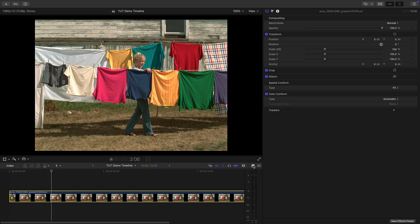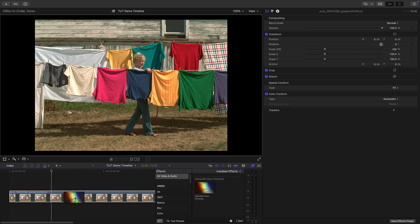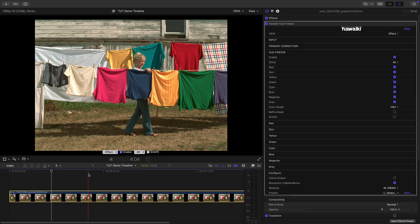So here we are in Final Cut. I'm going to come down to the effects browser, grab Hue Finesse and drag it onto this test shot. This is a shot from the ACES archive which they very kindly allowed us to use for the purposes of this tutorial. So here we are, this is the Hue Finesse interface and you can see that it's got a number of different sections.